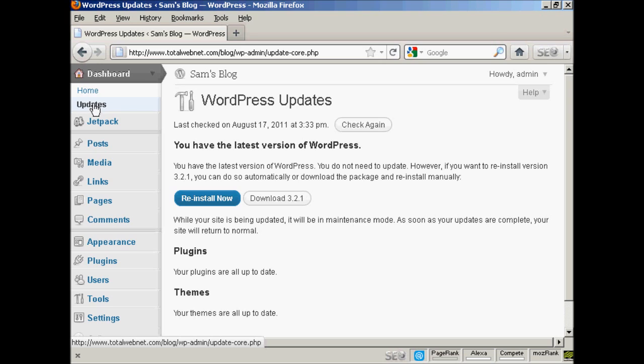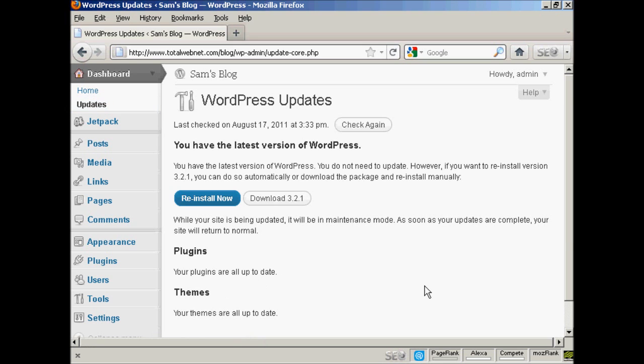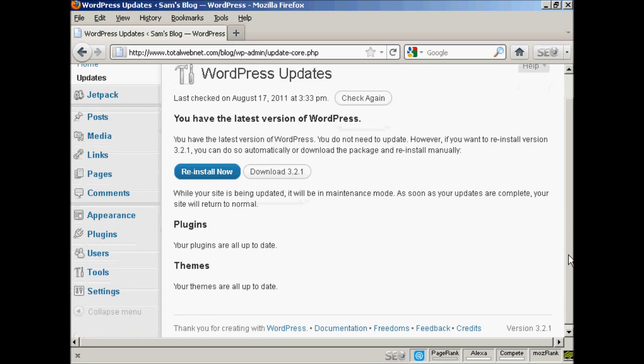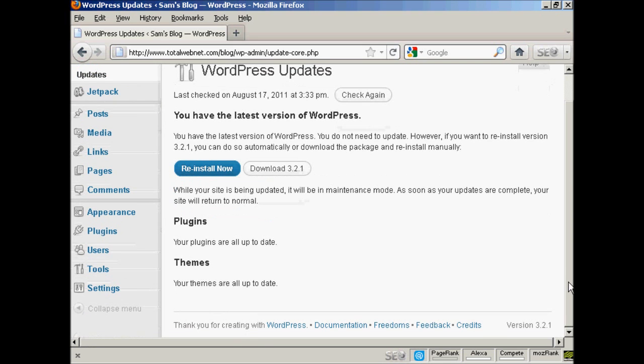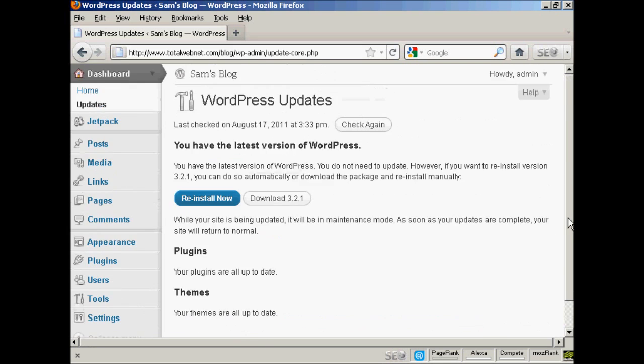But if there were any updates available, it would tell me underneath here if my plugins needed updating or my themes needed updating and so on.